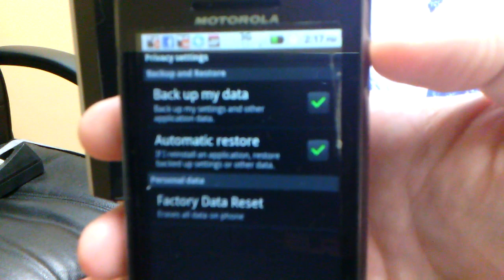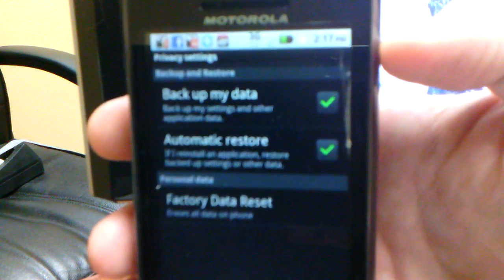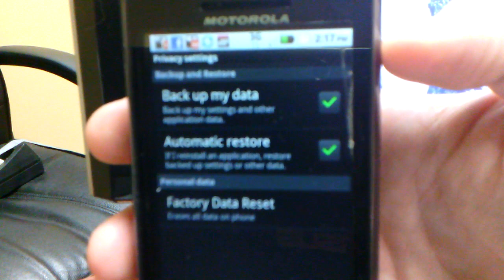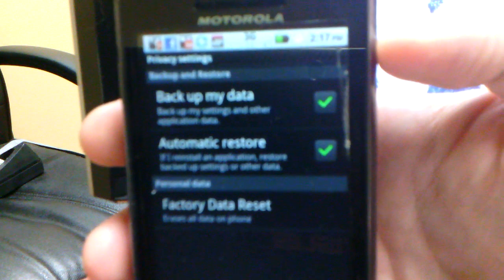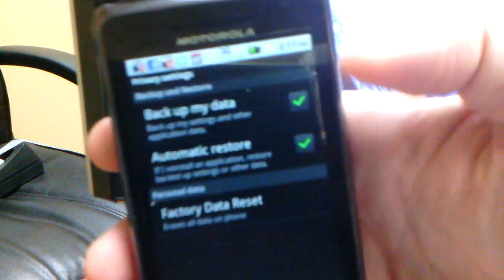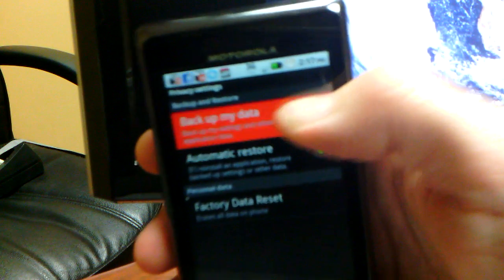The top option is Backup My Data, Backup My Settings, and Other Application Data. You can check it or uncheck it. So I'm going to uncheck it.